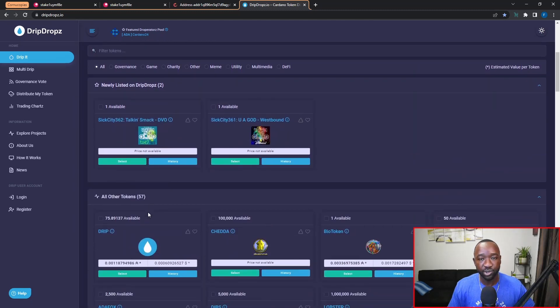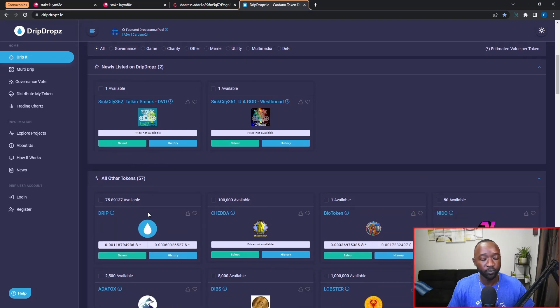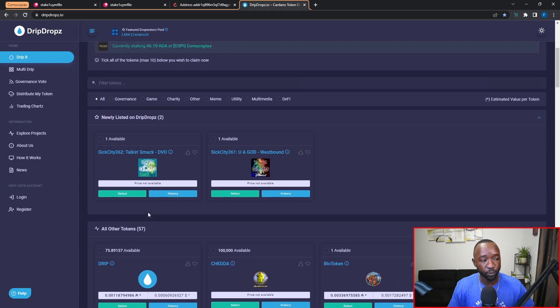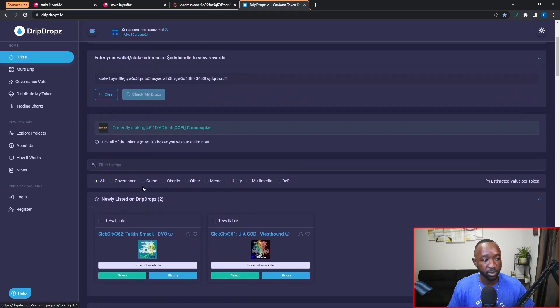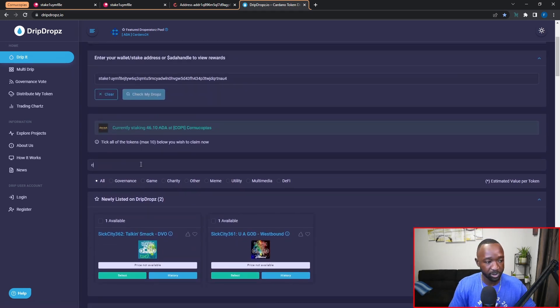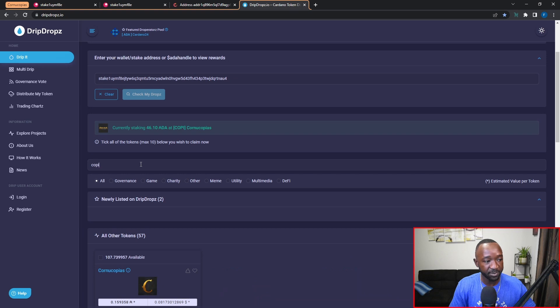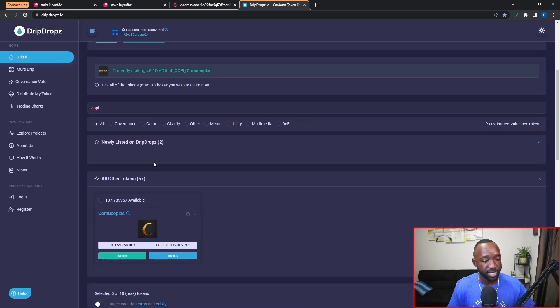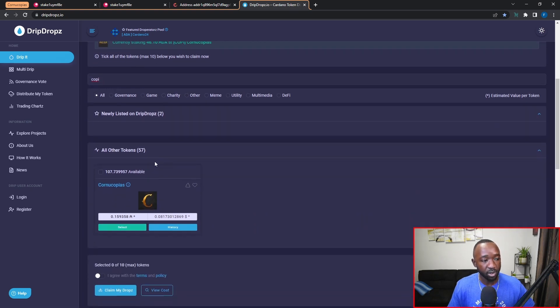Now what we're going to want to do is actually filter for the Cornucopias token. So I'm going to scroll back up here just a little bit and I'm just going to type in COPI. As soon as I do that, you're now going to notice that the only token that I can see is the Cornucopias token.